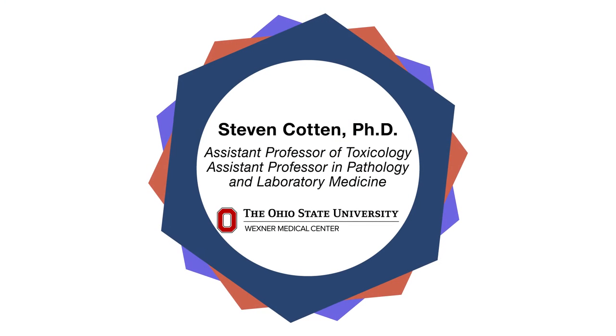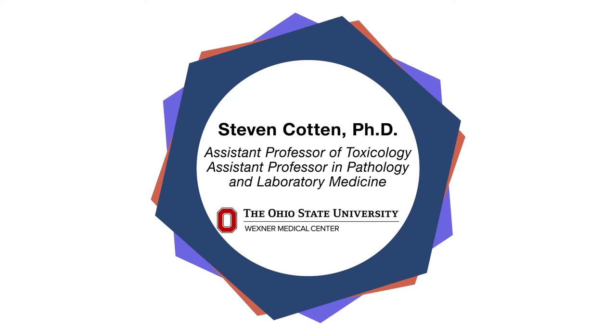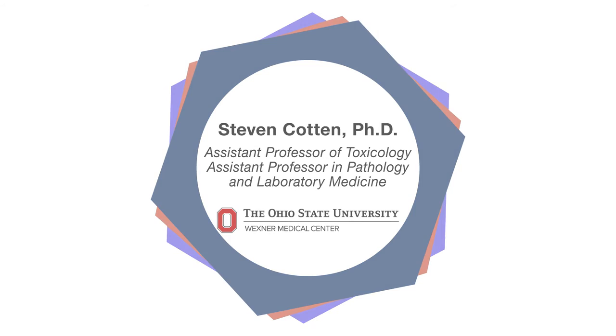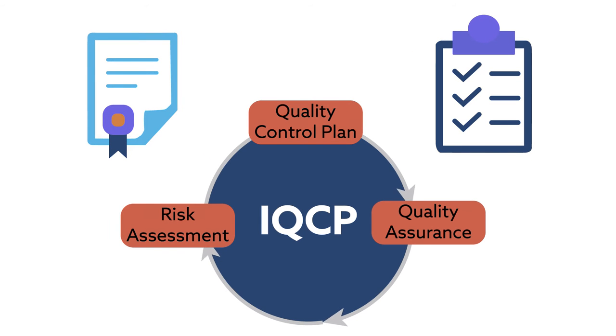Stephen Cotton, a pathology professor at the Ohio State University Wexner Medical Center, will talk about lab accreditation and new quality control approaches, especially the Individualized Quality Control Plan, or IQCP.